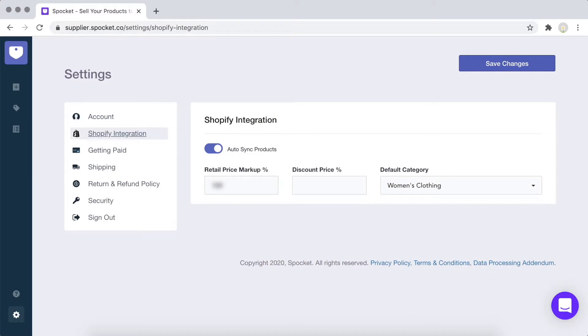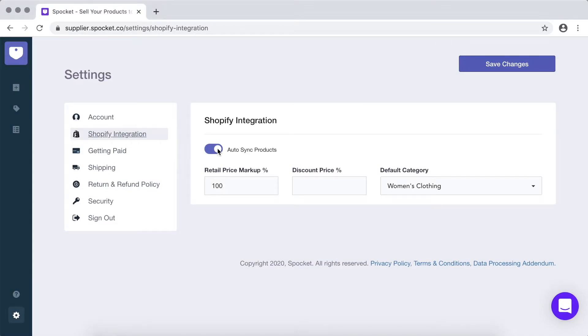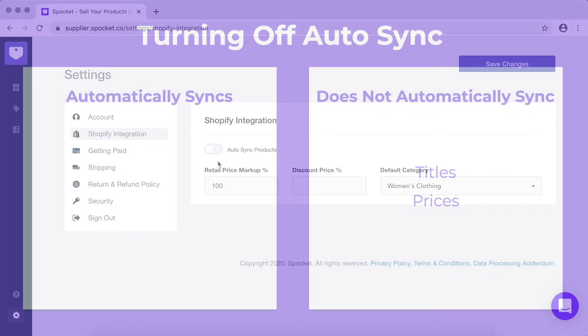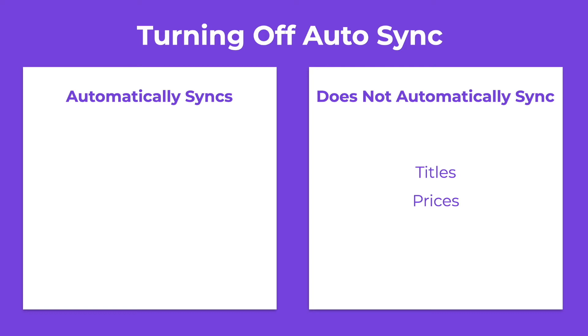Under Shopify integration, ensure that the auto-sync slider is toggled so that products from your Shopify store are automatically synced with Spocket. If for some reason you need to set a different product title or price on Spocket compared to your Shopify store, you can turn off auto-sync using this settings toggle. This will effectively turn off any auto-sync between your Shopify store and Spocket. However, inventory, orders, and tracking information will continue to sync.